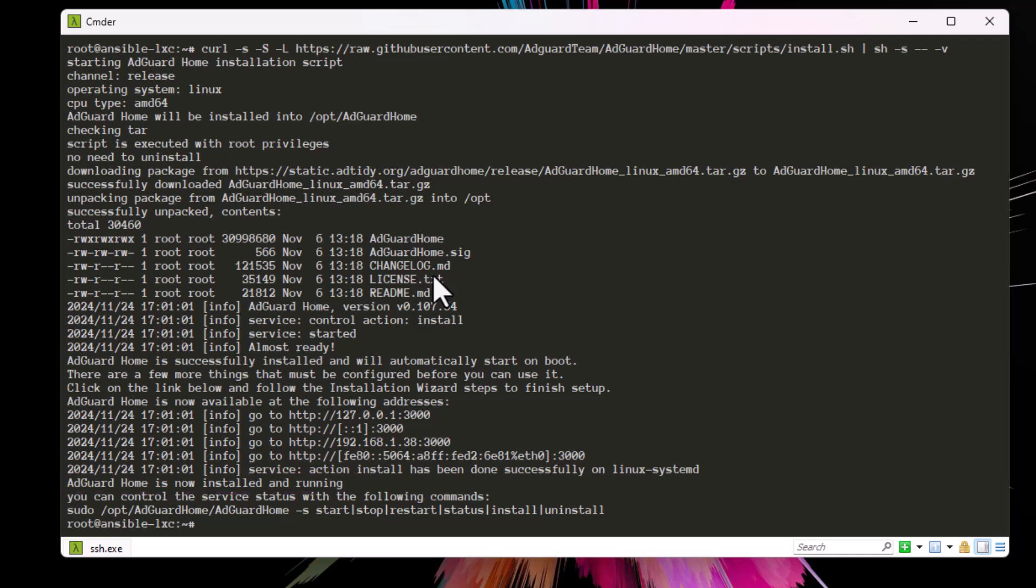So keep that in mind - whenever you want to bypass it for any reason, for development or debugging or something else, you can use this trick in order to bypass it.